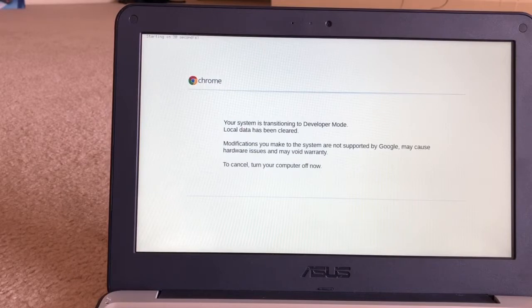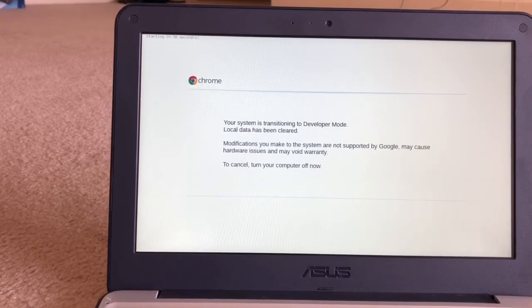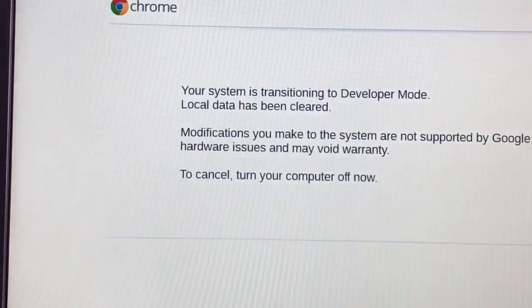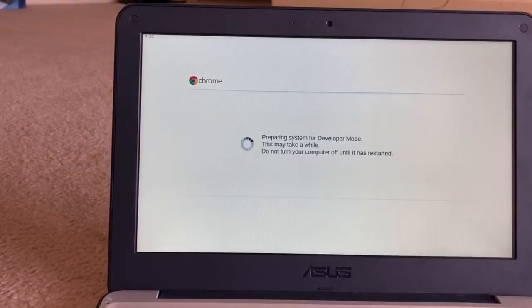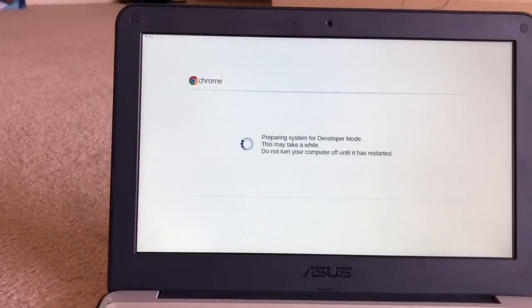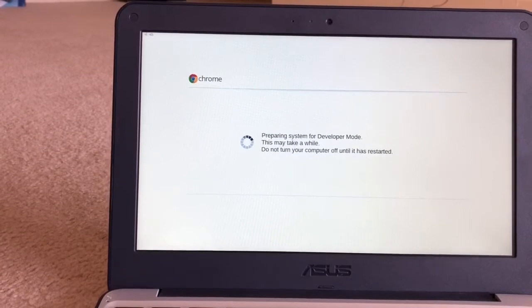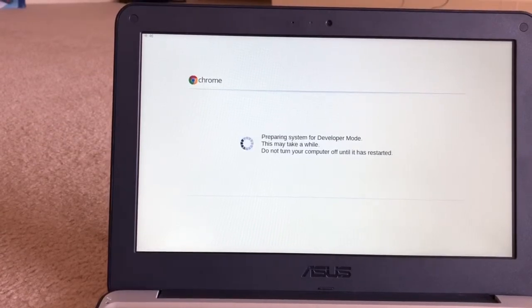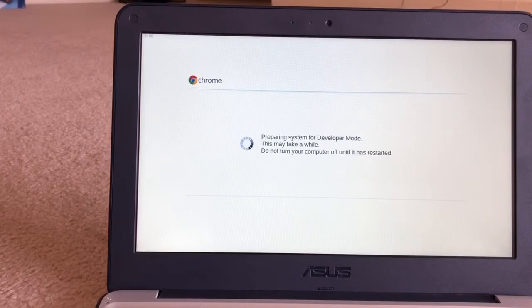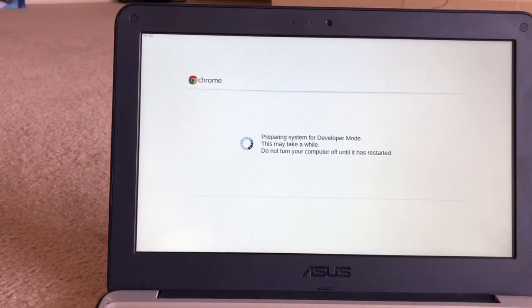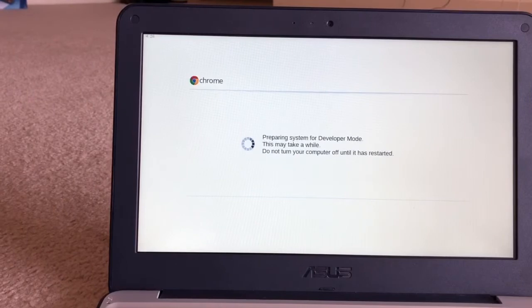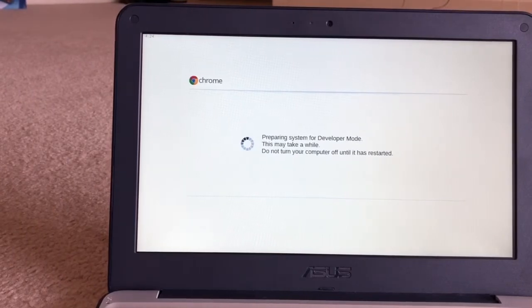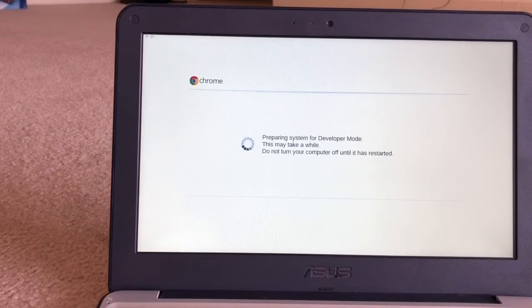After the computer restarts, you will see that the computer is transitioning to developer mode. Your local data will be cleared. The system is preparing to transition into developer mode and it will take some time. After that, it will restart and be in developer mode. The keys are Escape and Refresh together, then press the shutdown or restart button.